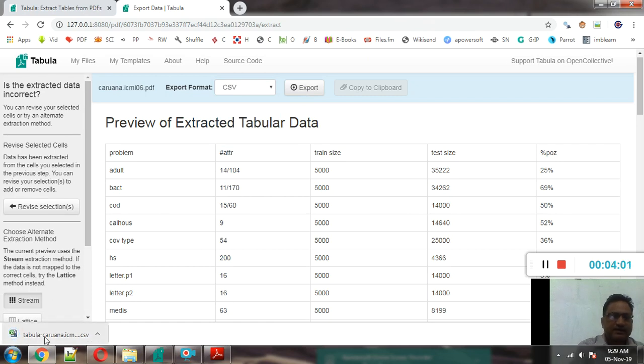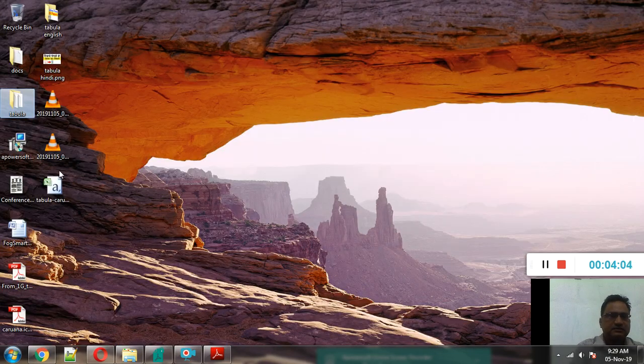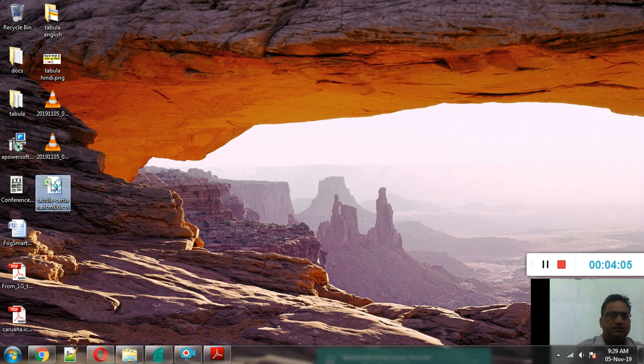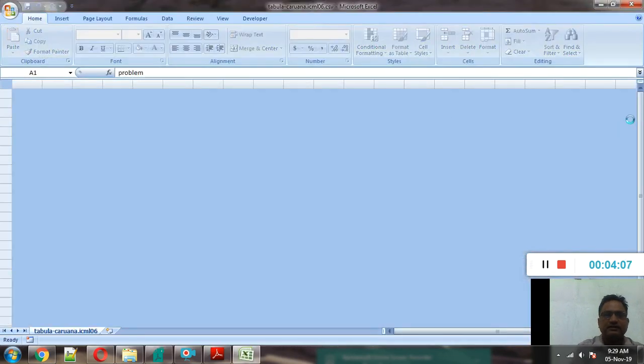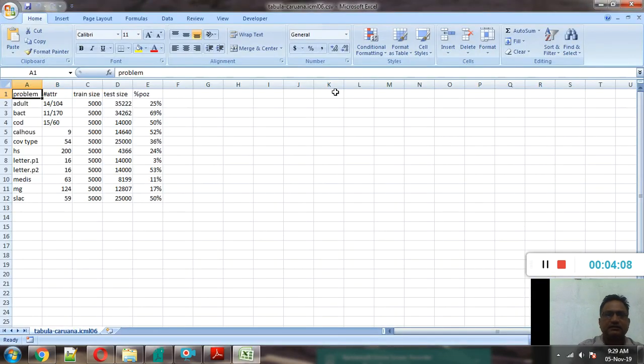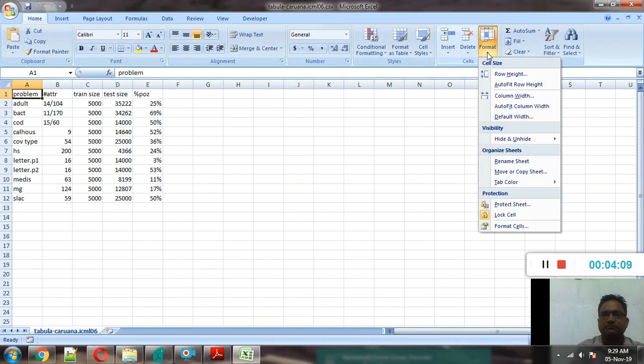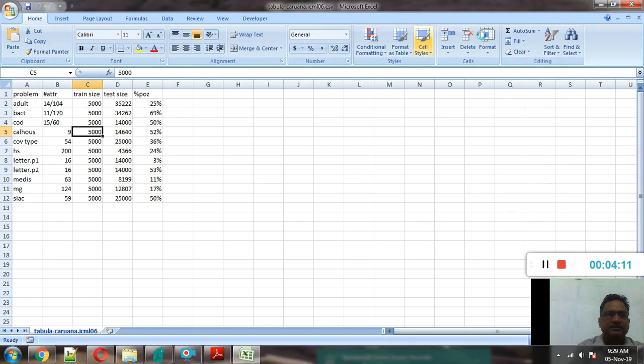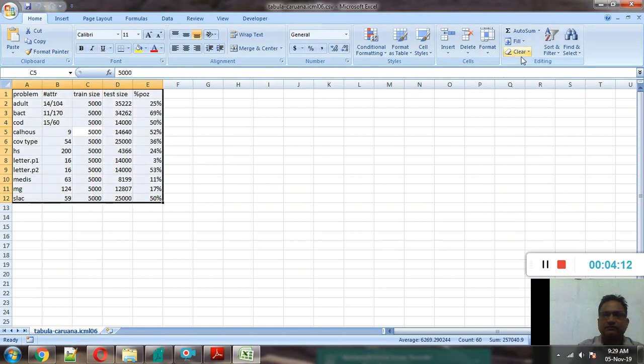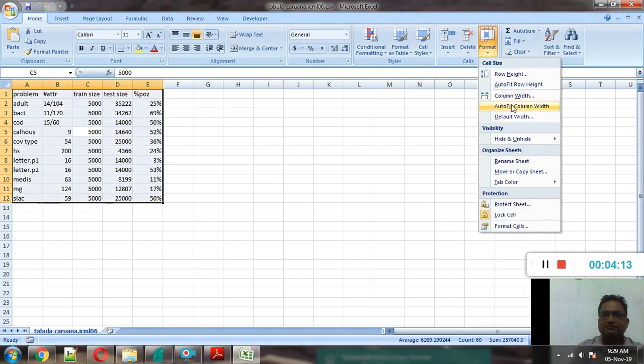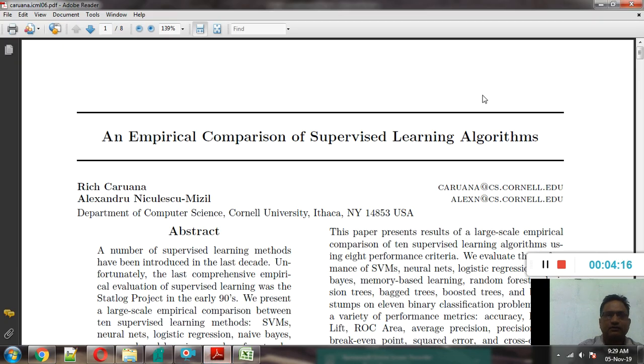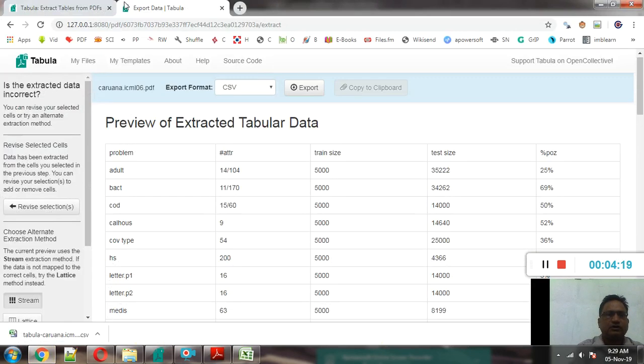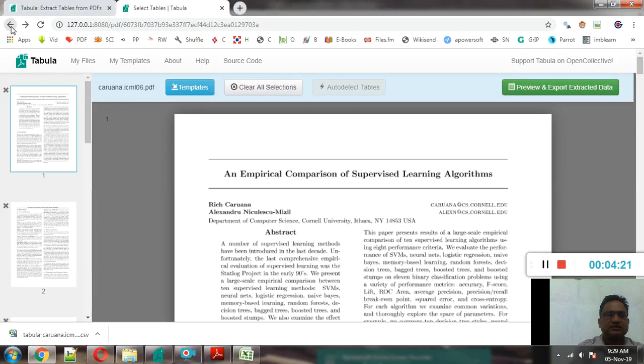And now you can see that on desktop a file, Excel sheet is created. And you can see that we have taken this table from this research paper. So it is very easy.